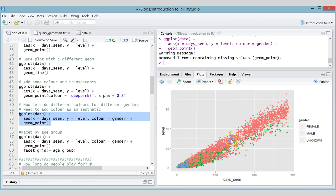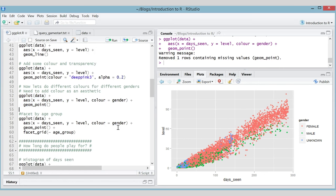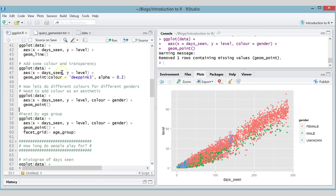Now the plot points are colored depending on what gender the user is. It's quite interesting — you can see that particularly at the higher levels, females tend to get to higher levels than males. That covers most of the important parts of ggplot: different geoms, adding aesthetics, and how elements can be fixed or dependent on the data.